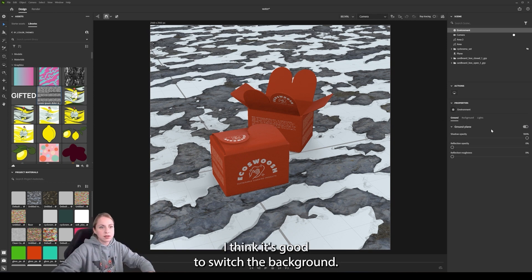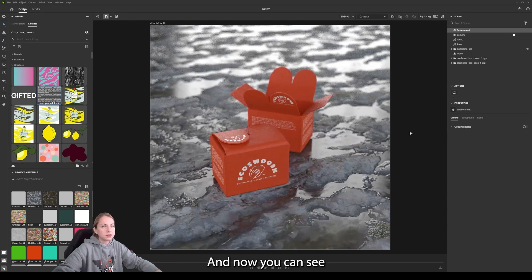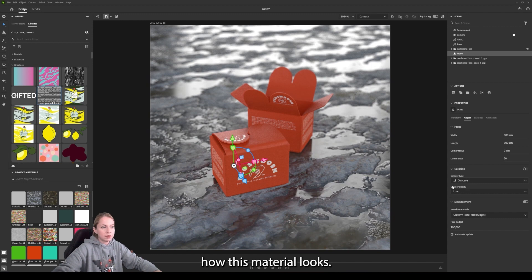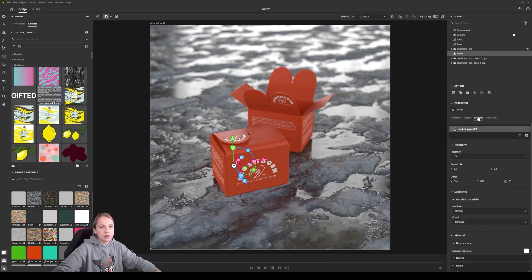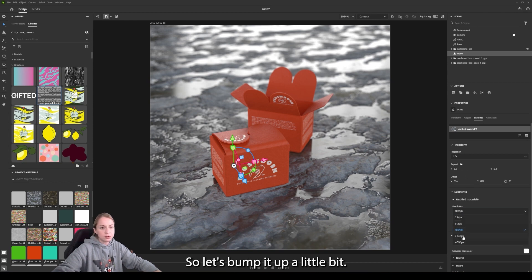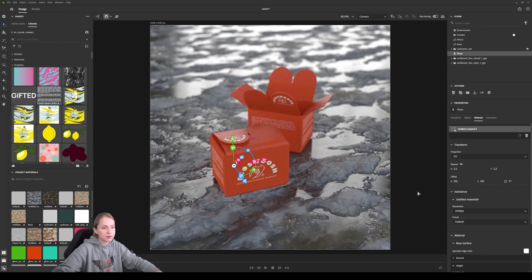So I think it's good to switch up the background and now you can see how this material looks. I think, yeah, we need more higher resolution. So let's pump it up a little bit.